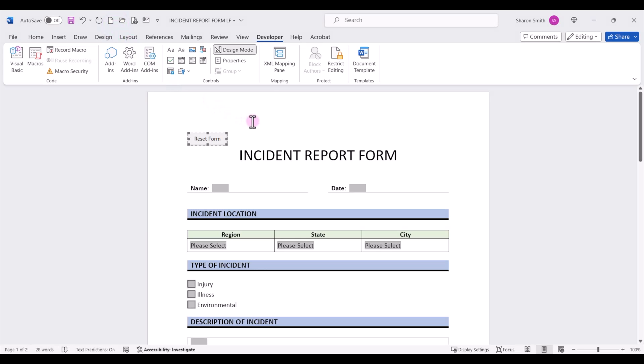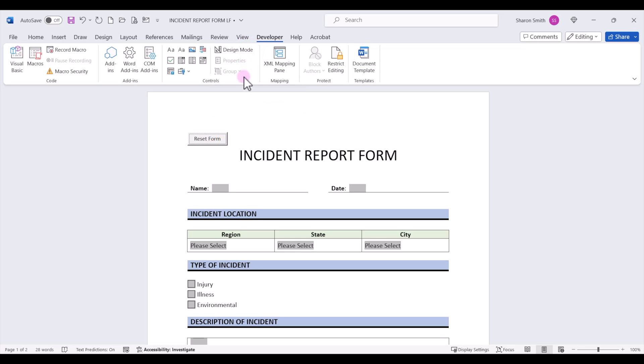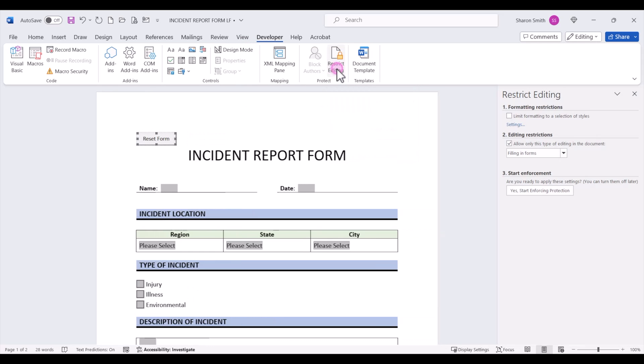Now we're in design mode, so we want to come up to the developer tab and click the design mode button to turn off design mode. Then we can go to restrict editing.